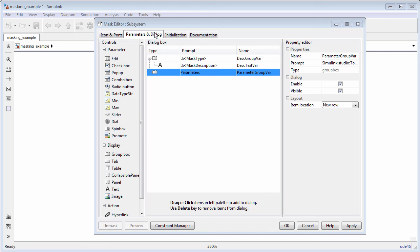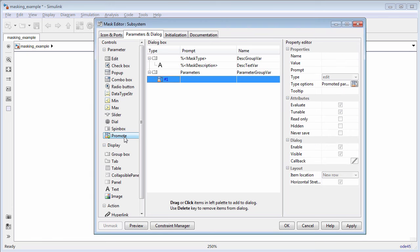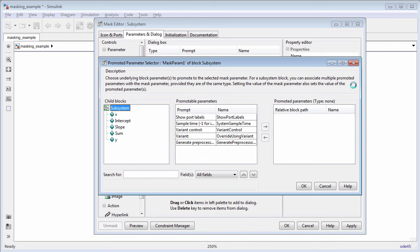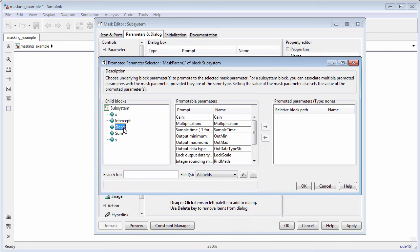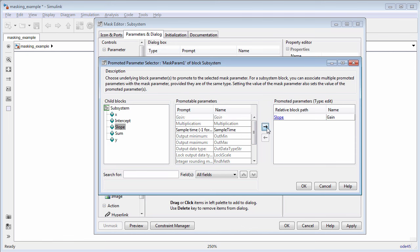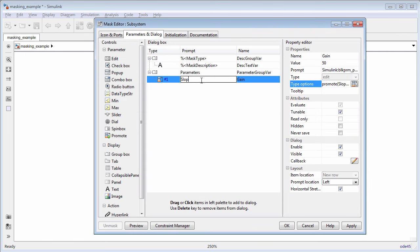When you promote a block parameter to the mask, the parameter becomes accessible from the mask and you can provide values for it. For example, click promote and select the gain parameter to promote to the mask dialog box. Here the gain parameter represents the slope of the equation. Type slope in the prompt field and m in the name field.